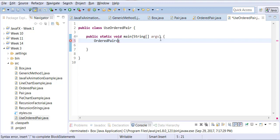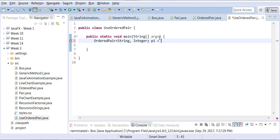Remember, it requires two data types, k and v. I'll say I want my k to be String and I want my v to be an Integer. This is my pair one. New OrderedPair.